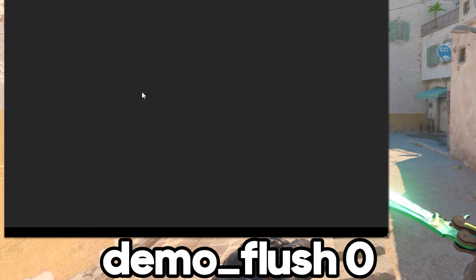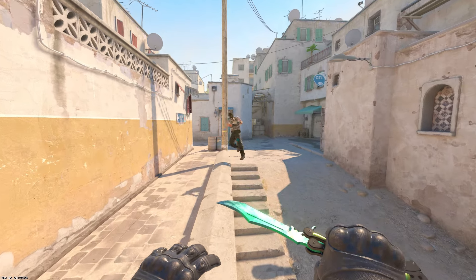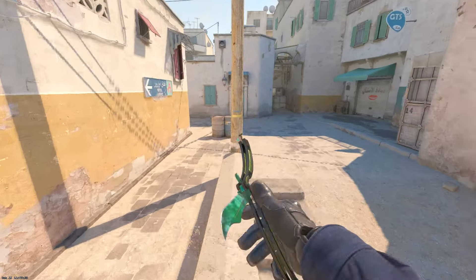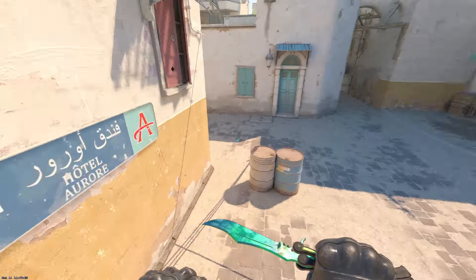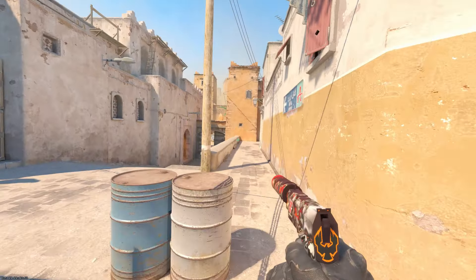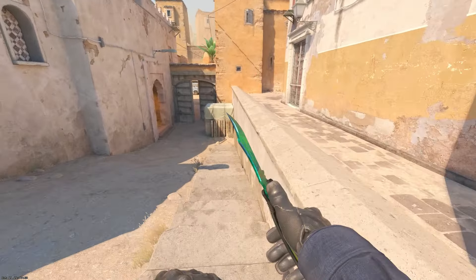demo_flush 0. This command will probably not make a big difference, but it might help in some situations. Essentially, it stops a particular process from writing data to a file with each network update.